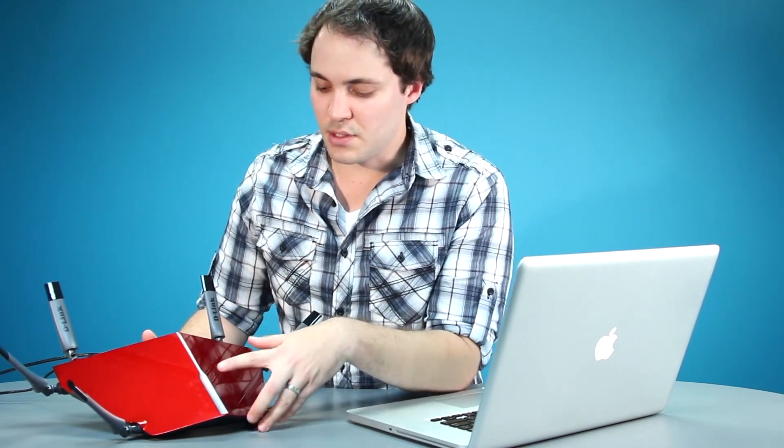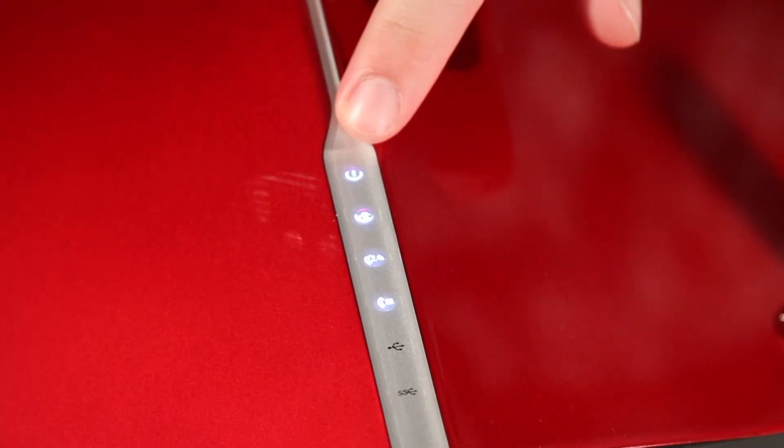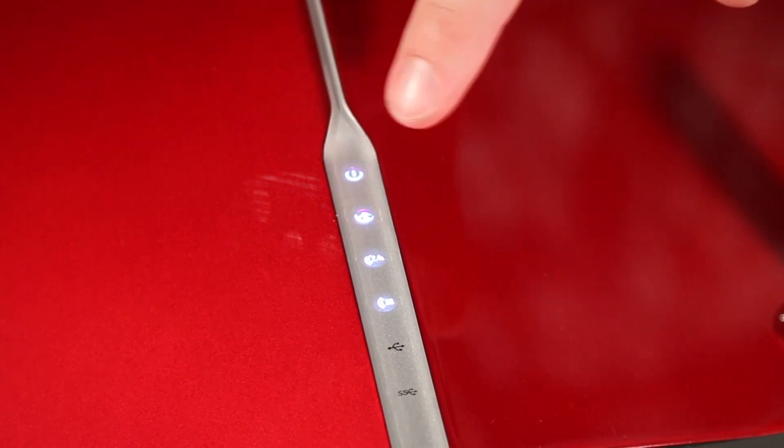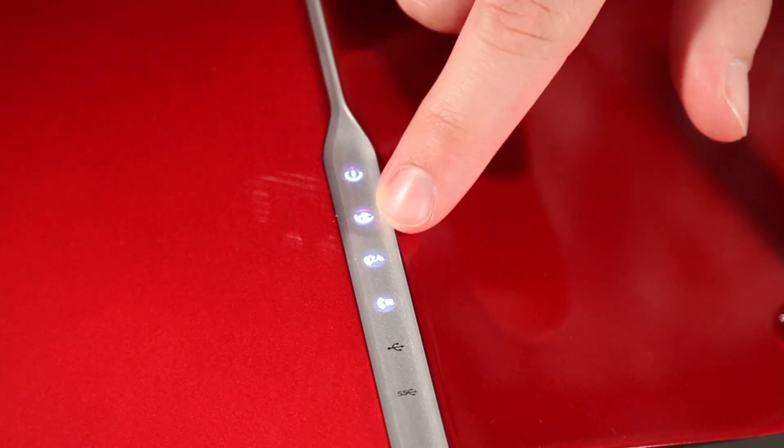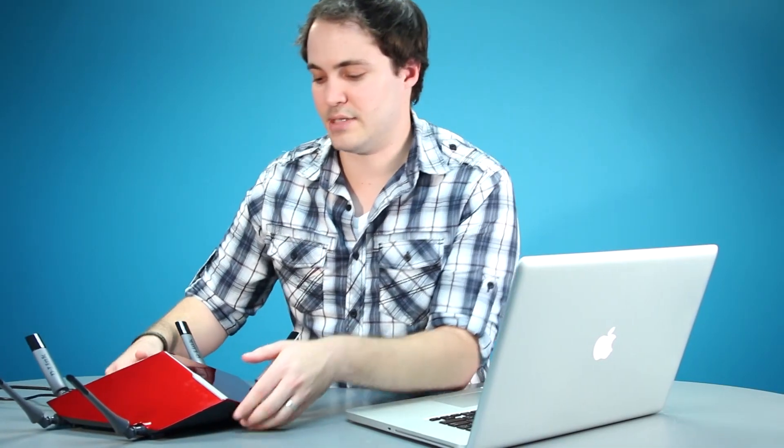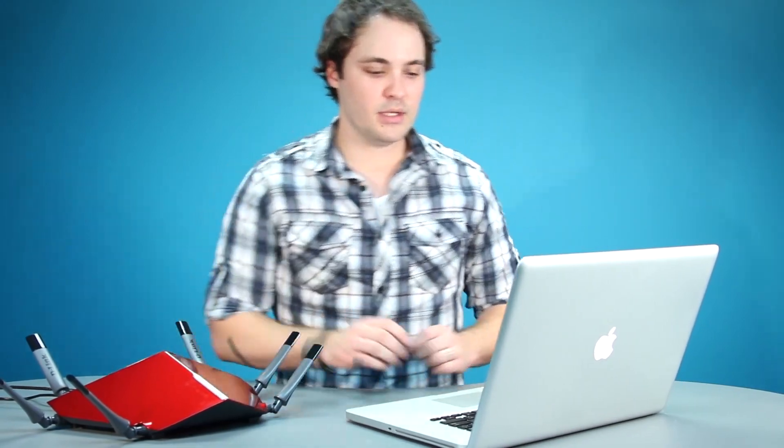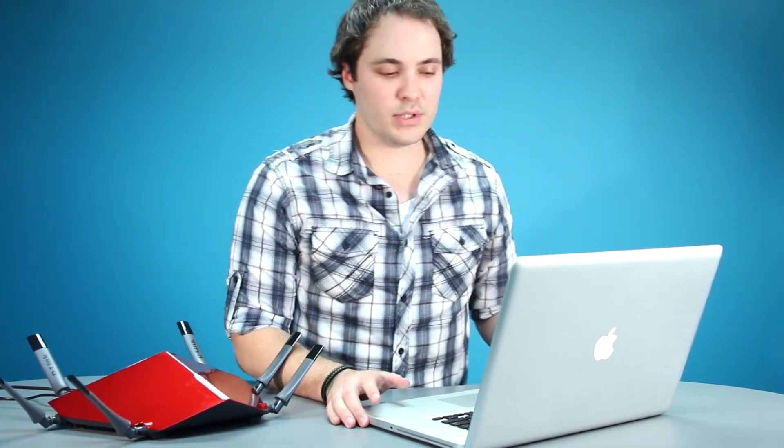The power is at the top. Right below it we have the internet light and that one's white, so that's good to go. 2.4 and 5 are both on as well, so everything looks like it's fired up and ready to go. Now we're going to our computer.